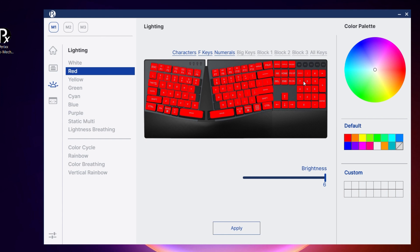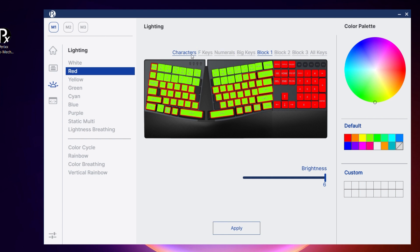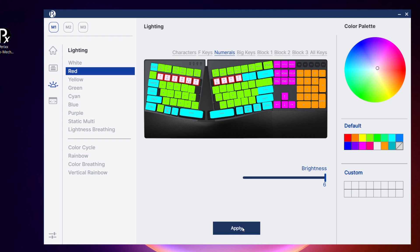On the right hand side is the color palette with lots of colors to choose from. Once you have selected your key color preference, hit apply to save your changes. The changes will then immediately be applied to your keyboard.